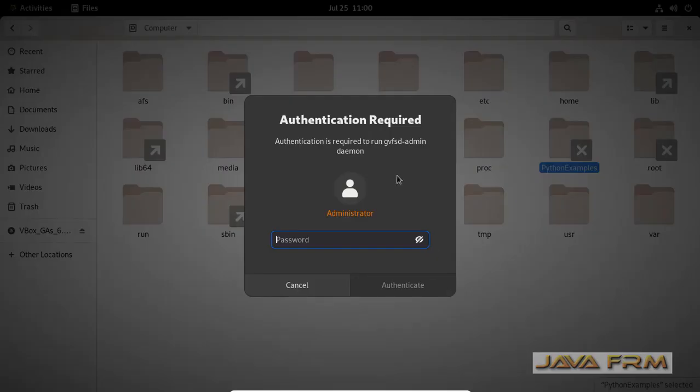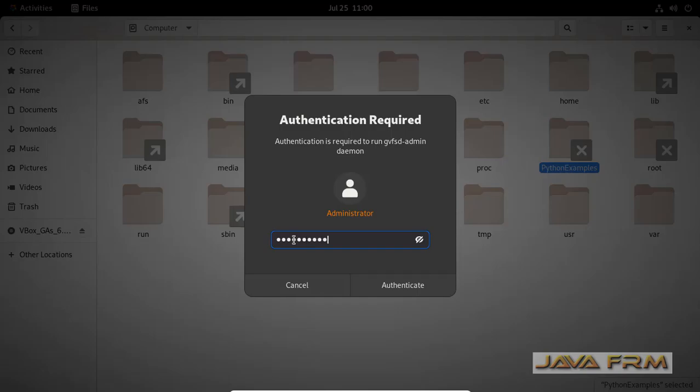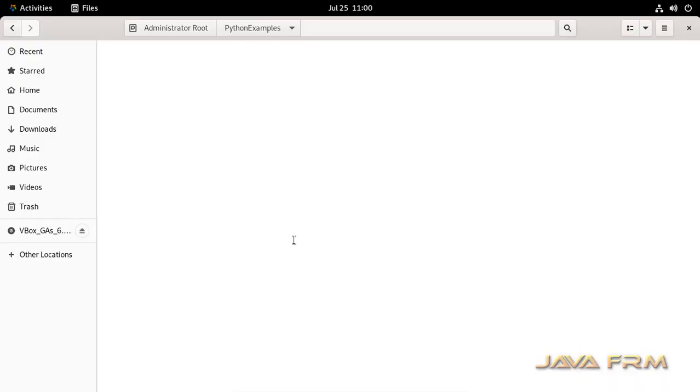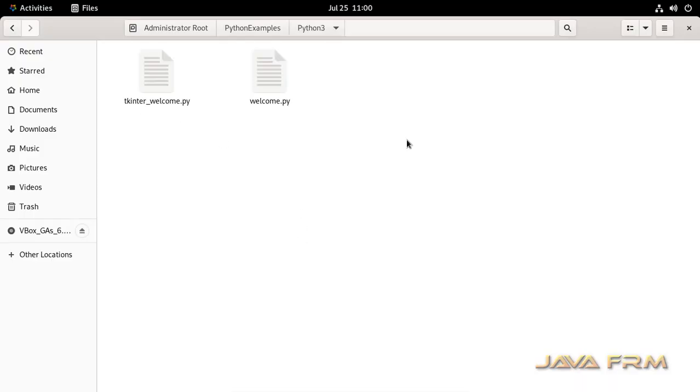It will ask the password for twice. Provide the root password for twice. I am able to view the content in GUI mode.